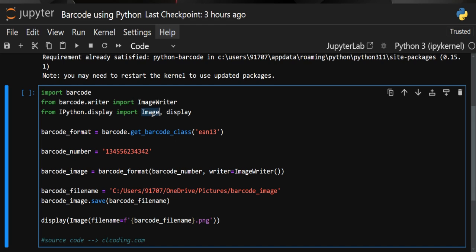The Image and display methods are used to read and show the saved image right inside our Jupyter Notebook. Now let's look at the code. From barcode we use the method get_barcode_class. There are many barcode classes, and they depend on different countries. For example, Japan uses JAN, while the United States uses EAN-13. EAN-13 is a class that uses a 12-digit number, and based on that number it assigns an identifier to our product.